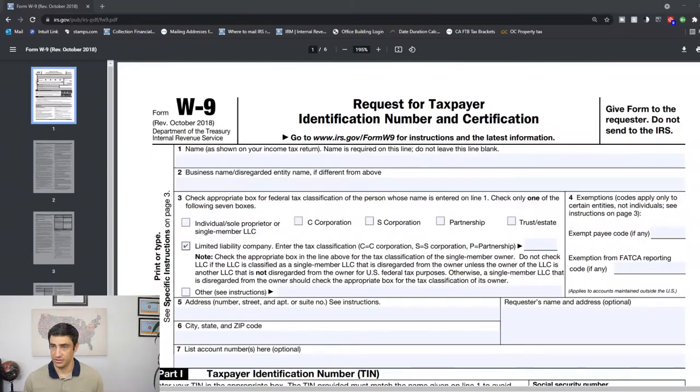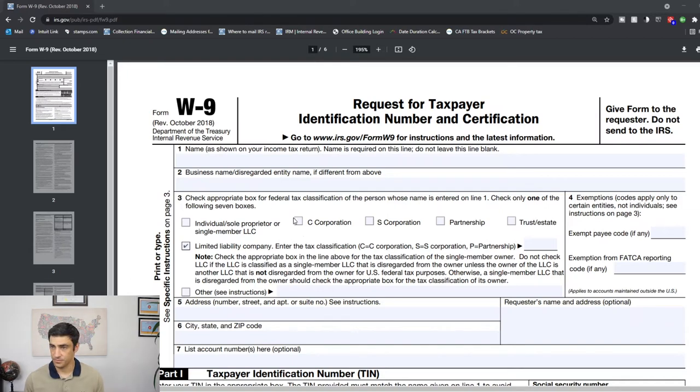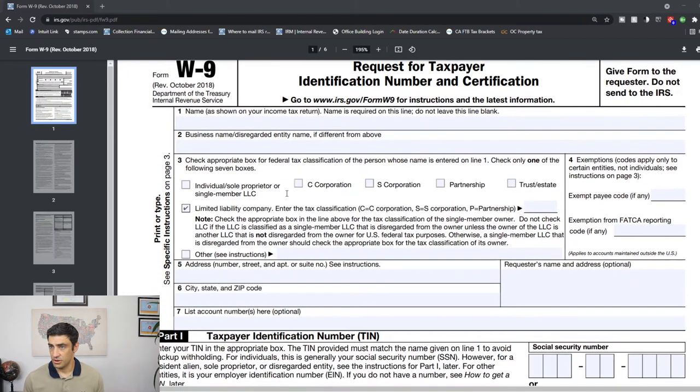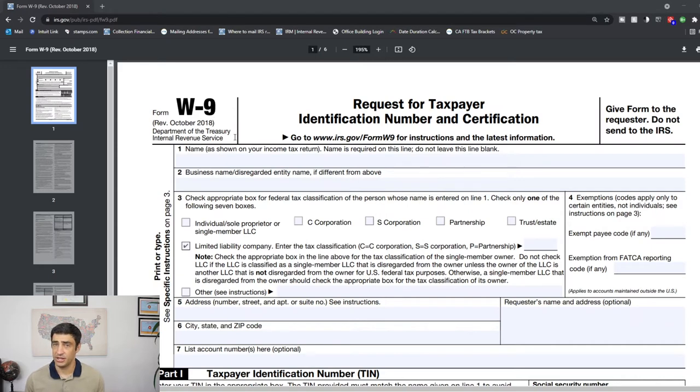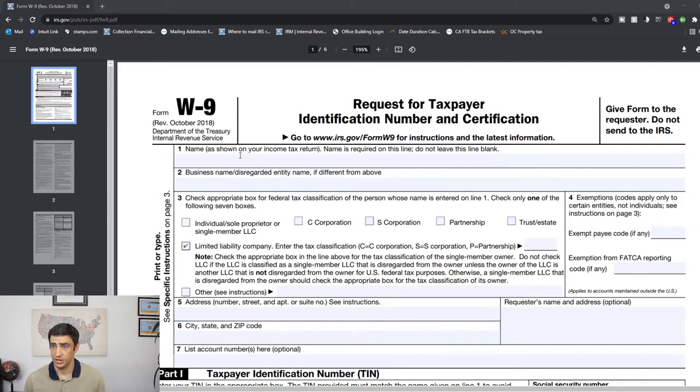All right, without further ado, let's get right into the W-9. This is the W-9. It's pretty straightforward, probably one of the easier IRS forms to fill out, but nonetheless let's go through this line by line.